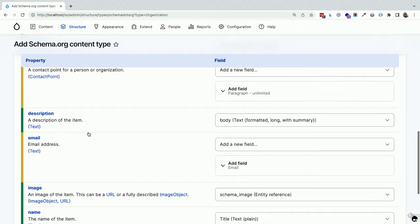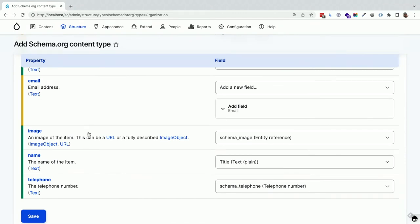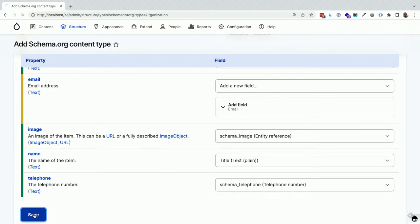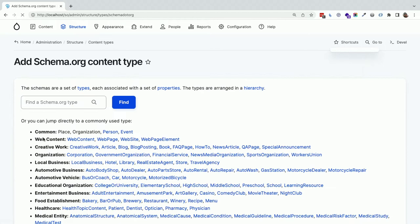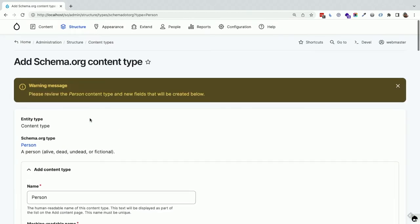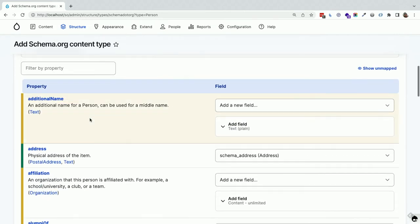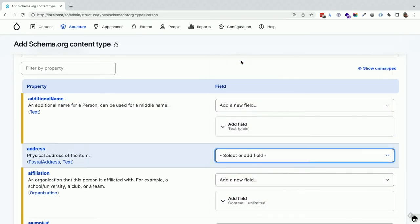If there's a field you don't want — say address — you just select it and it goes away. You have full control. When I hit save it creates the content type, fields, entity displays, and form modes for you, but then you have full control to do whatever you want with what's generated. All that's really being stored is a mapping — you can turn off the map, and you can come back to this page later to restore it. It also figures out romantic relationships — for example, it knows you want unlimited 'worksFor' organization references.